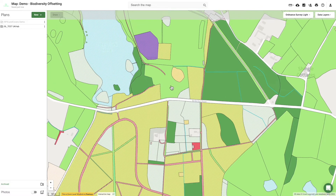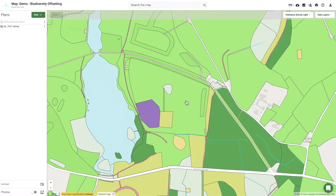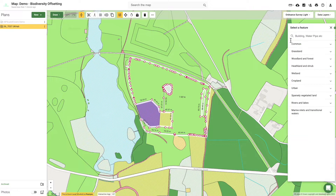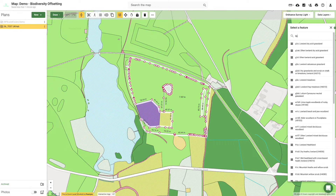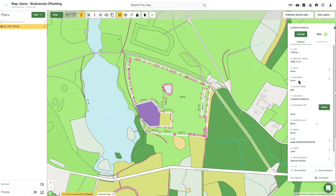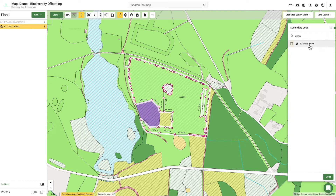This data is served directly to the user's Landapp map, whereby it can be edited and enhanced with easy drawing tools. Using the baseline habitat assessment, users can easily confirm and amend primary habitat codes, add secondary codes and assign condition scores.